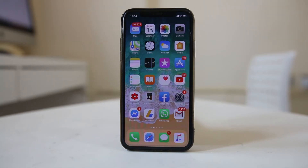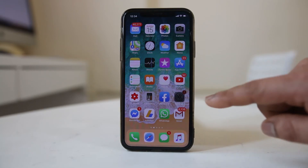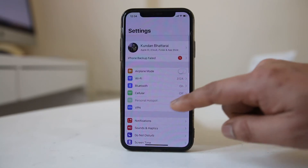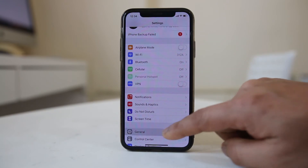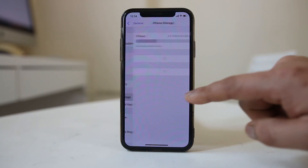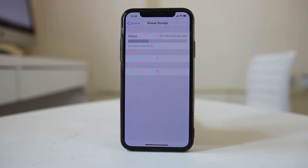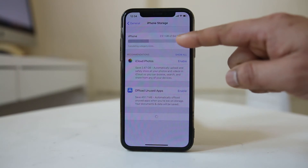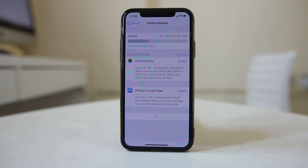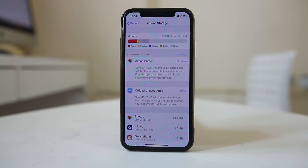The next thing you need to do is check how much space is left in your iPhone. Go to Settings, then General, then iPhone Storage. For me, out of 64 gigabytes I have used 23.1 gigabytes. Make sure that you have at least a few hundred MB left in your iPhone so that applications can load and run properly.